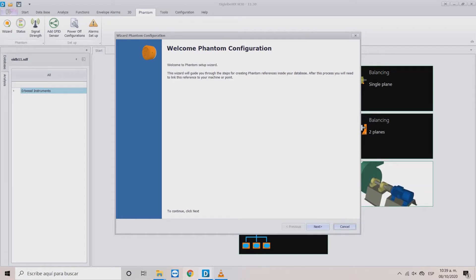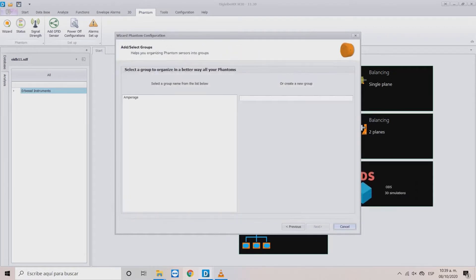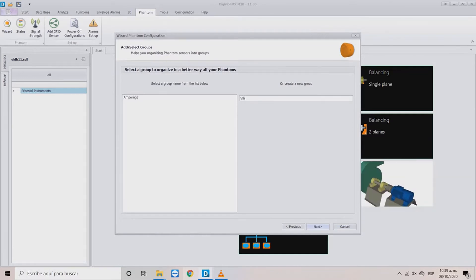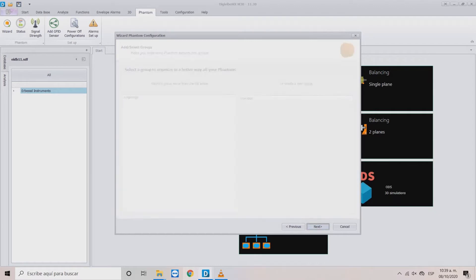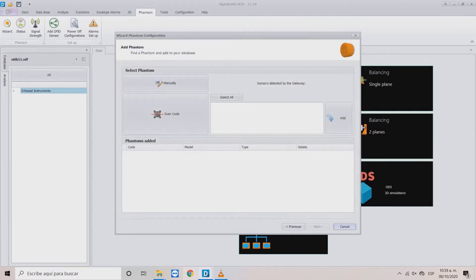Click the Next button. In the Add Select Groups section, you can organize your sensors in groups. Choose if you want to add the sensor to an already existing group or create a new one. Once the group is selected, click Next.